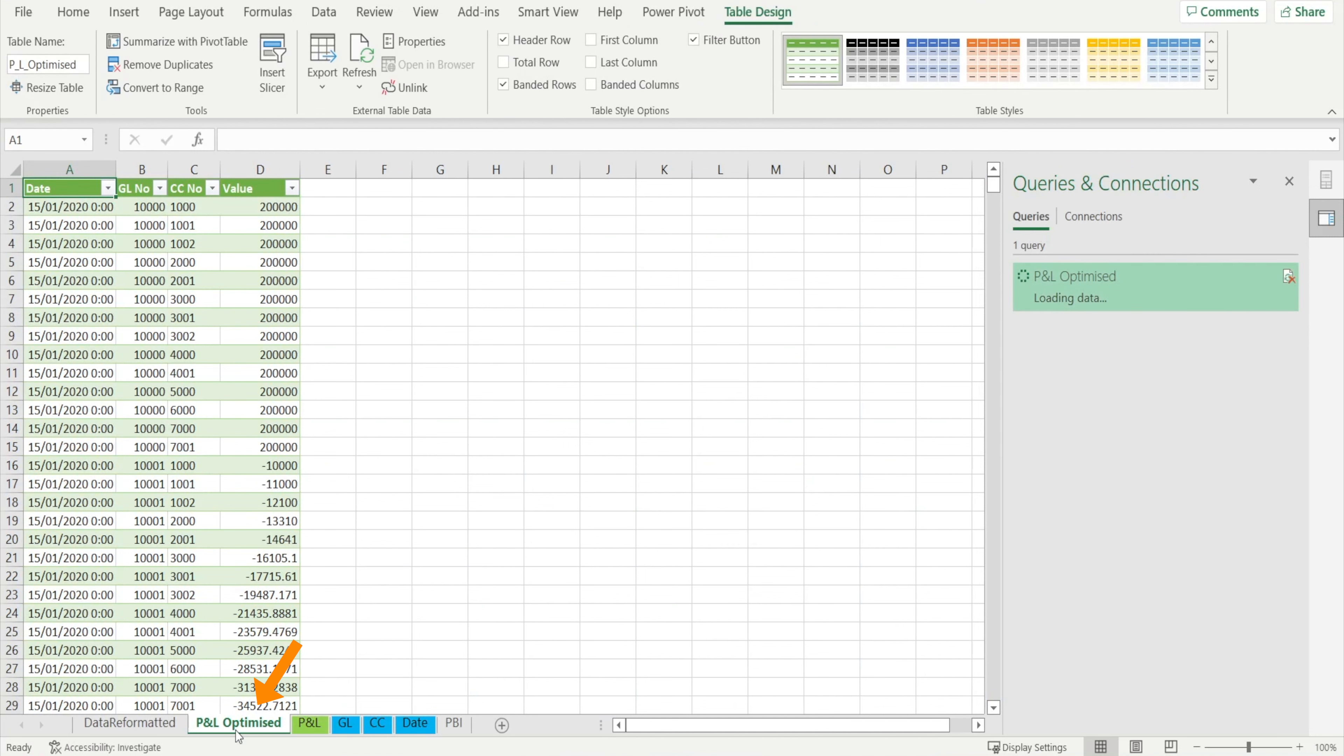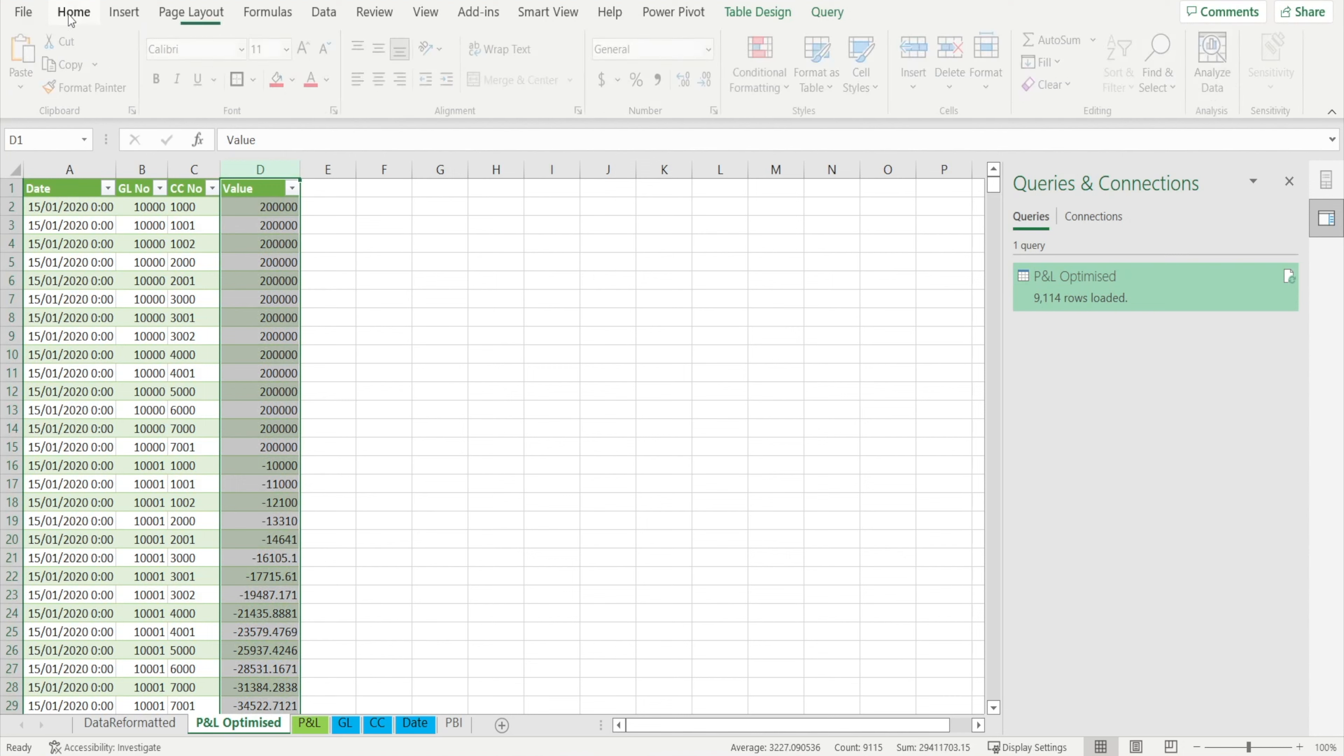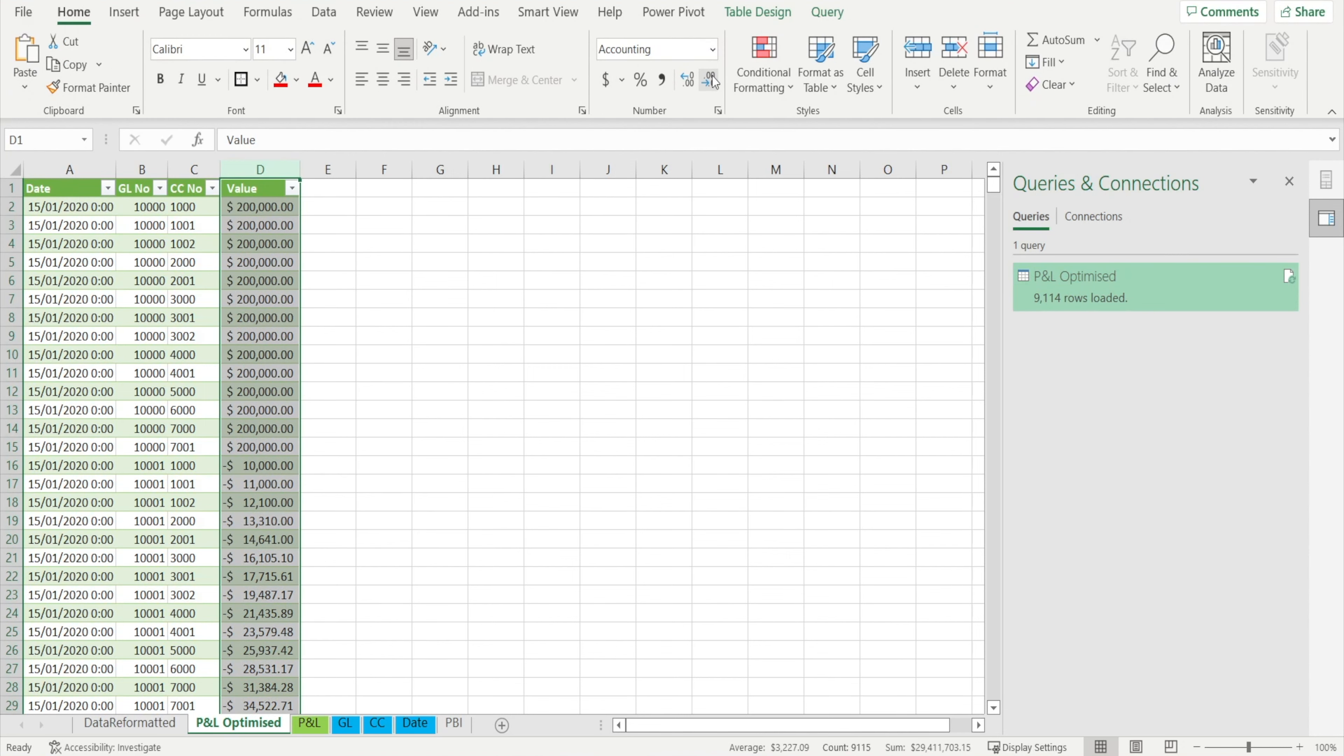And watch P&L Optimize tab now appear. Yeah, looking good. I'm just going to format that a little bit nicer.